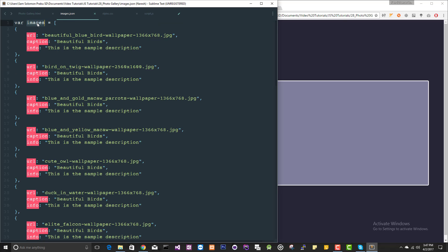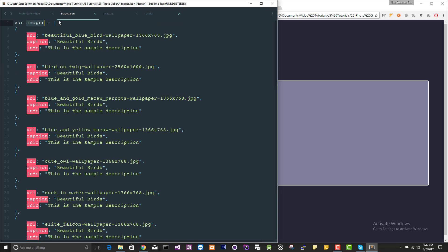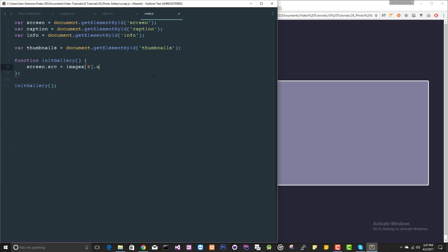Let's first set the image. We are having this array here. Don't forget, this is a JSON array. In this array, I'm going to access the first object. In this first object, I'm having URL, caption, info. So URL, and this image is placed inside the images directory, so images slash, I'm just appending it.